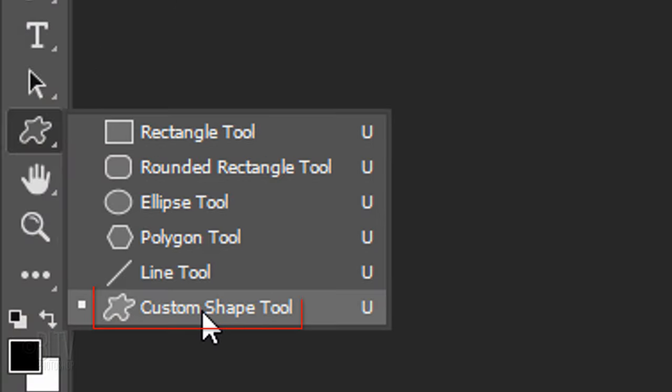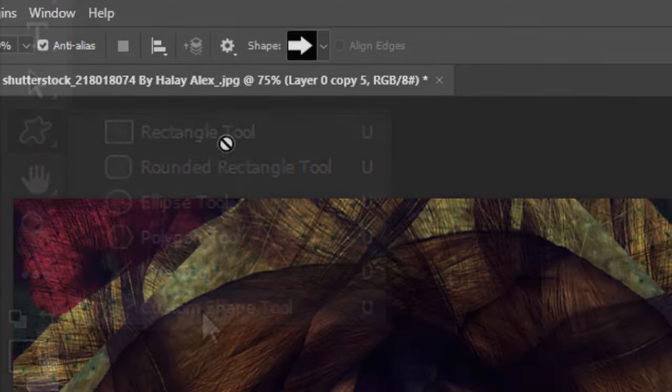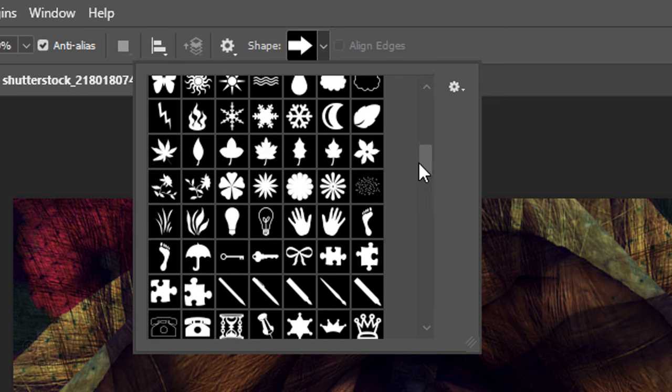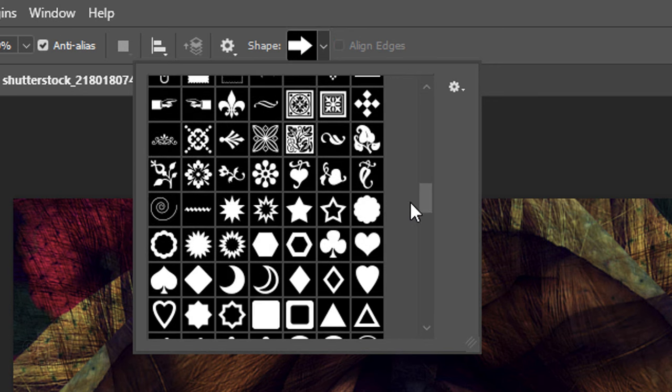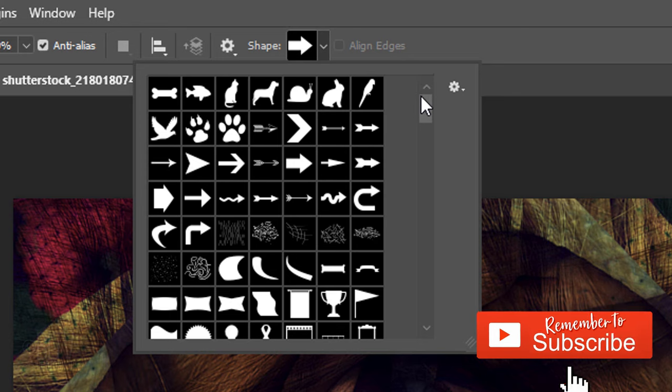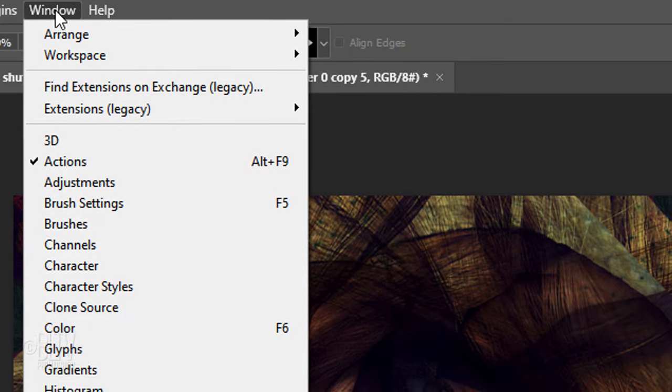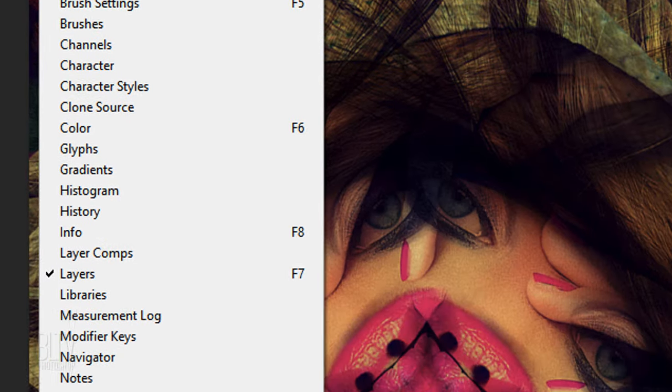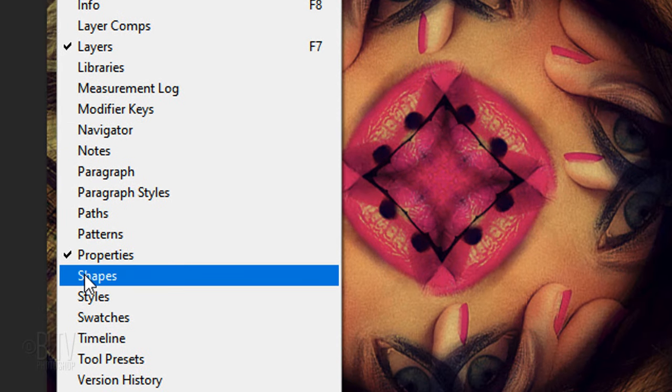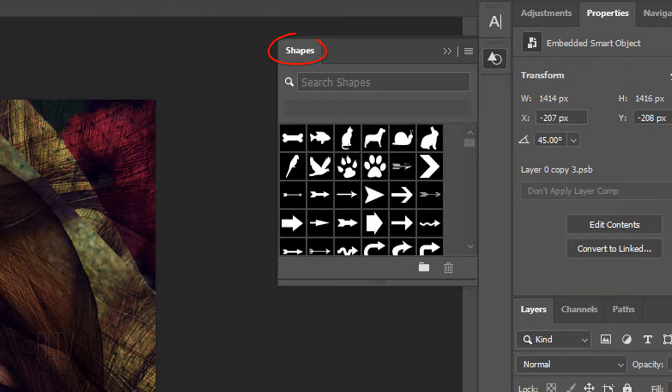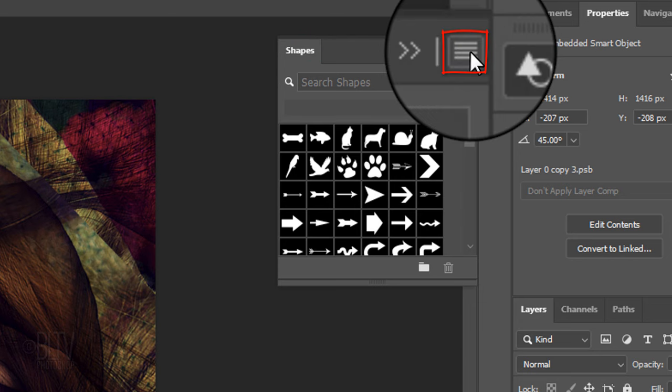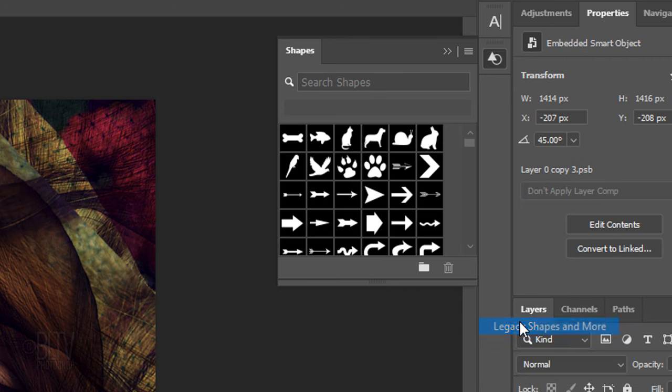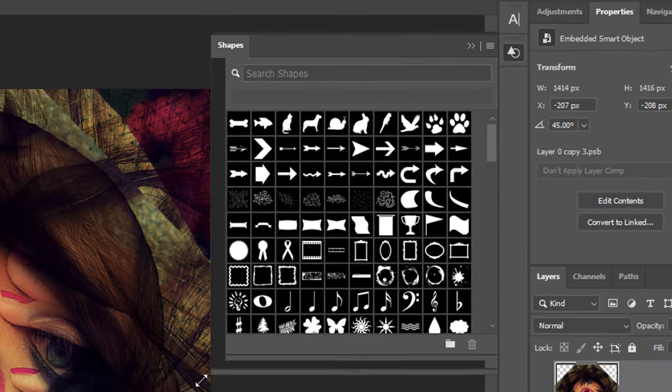Open your Custom Shape Tool and Custom Shape Presets. If you're using CC or later, many of the shapes that came with earlier versions are missing from the list. However, you can retrieve them by going to Window and Shapes. This will open the Shapes panel. Click this icon and click Legacy Shapes and More. This will add the missing shapes back into your Shapes panel.